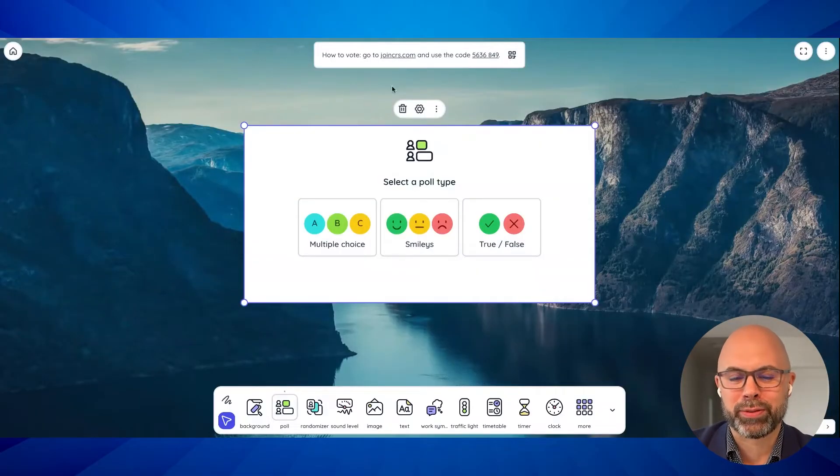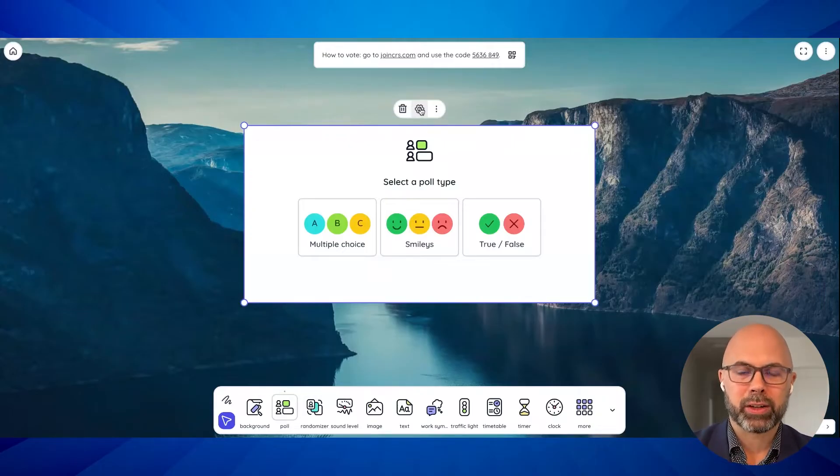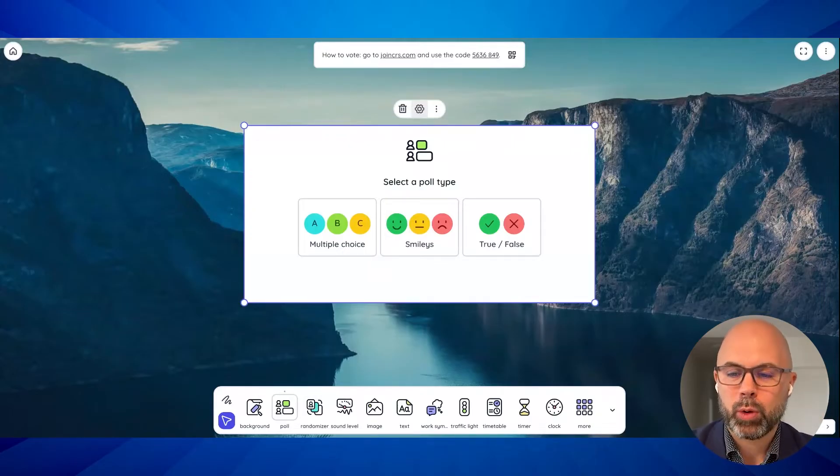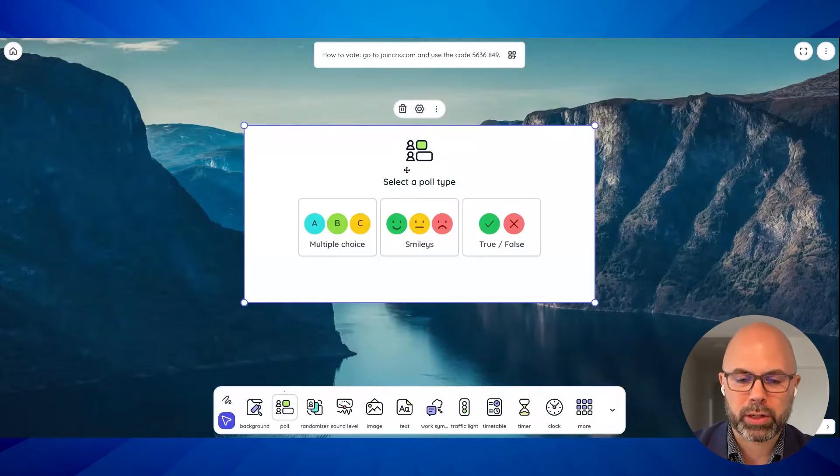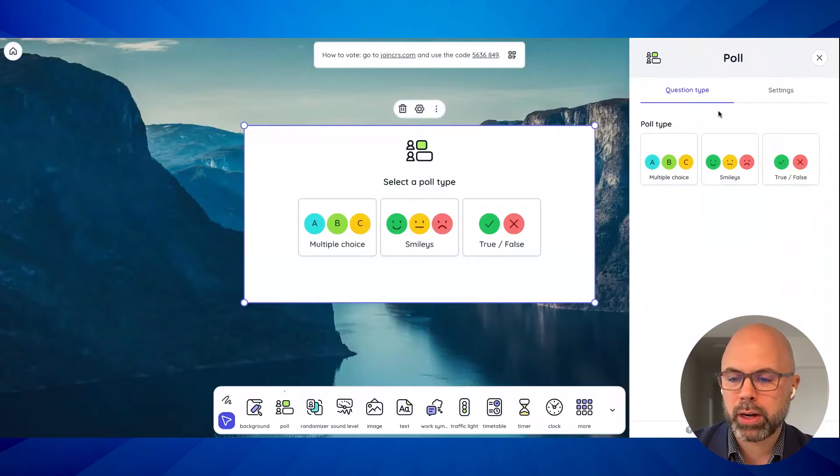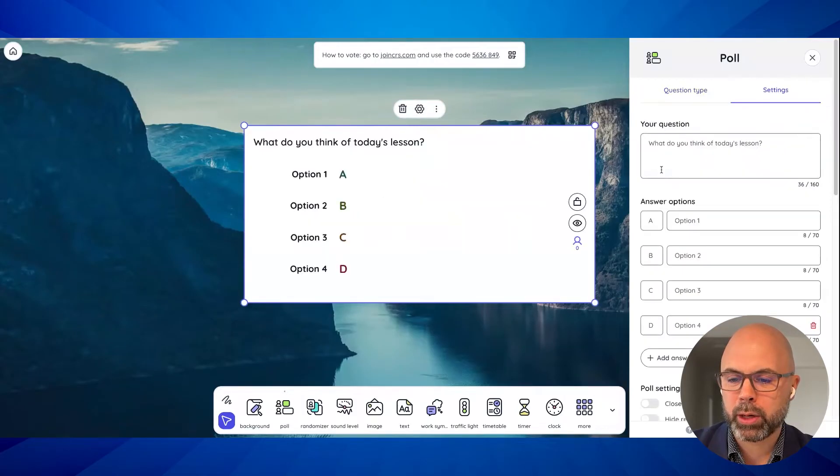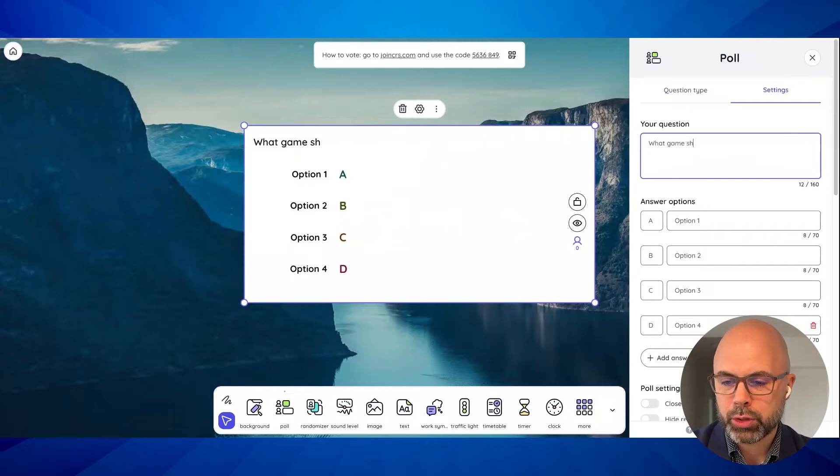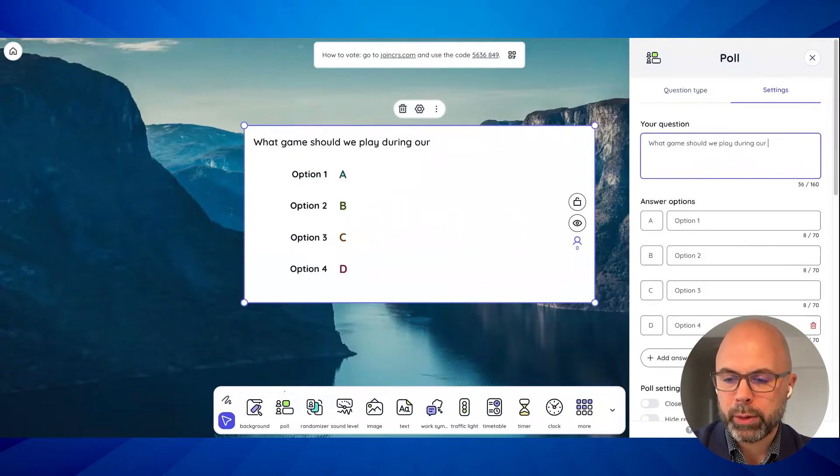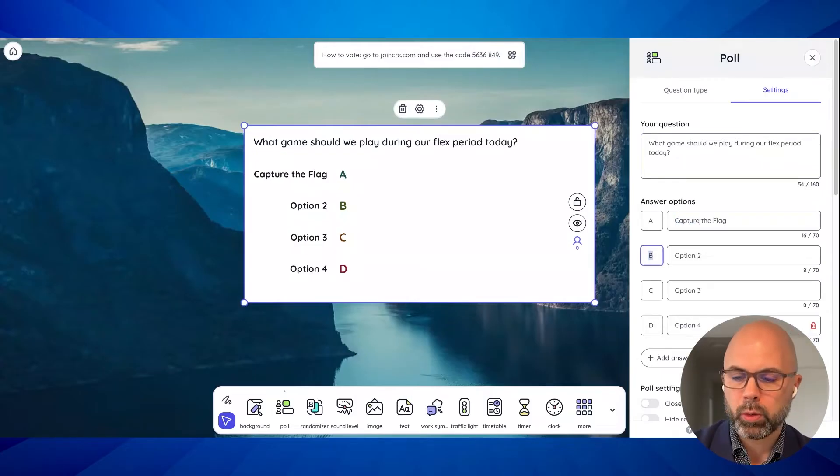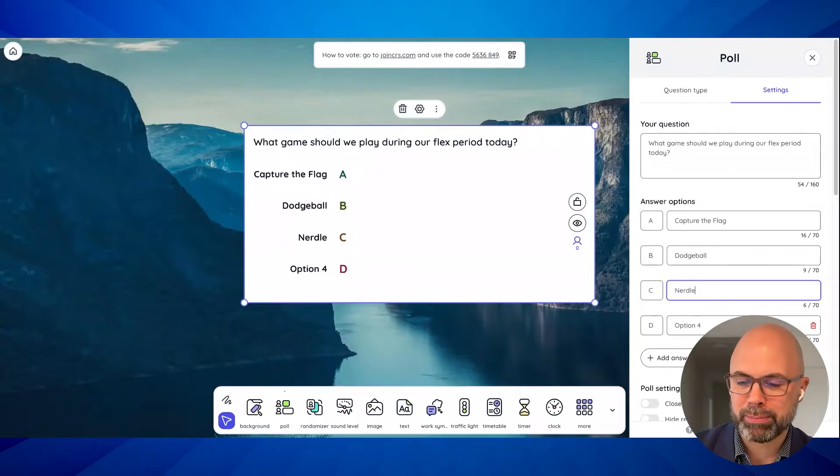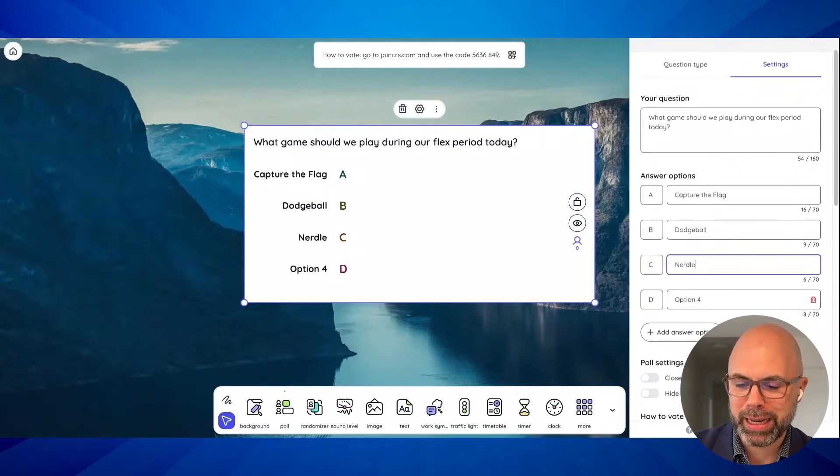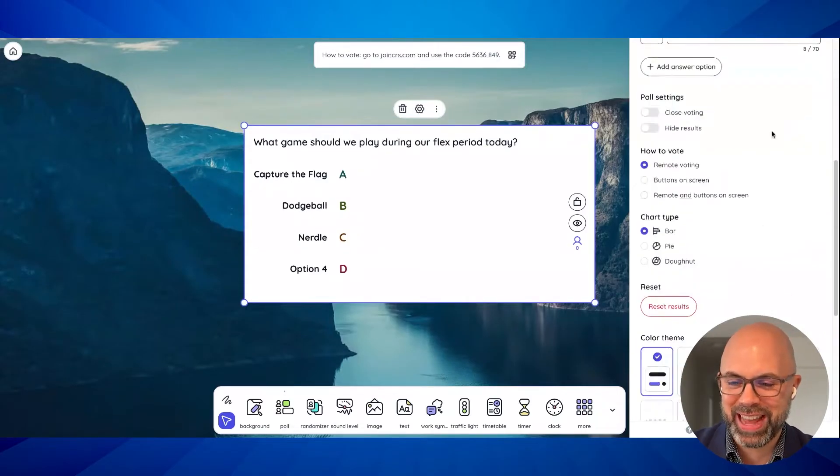So all of these little widgets come with options. Now, if I haven't made it clear yet, this website would be up on your big screen at the front of your classroom, right? So as students come in, let's say maybe you are giving them a question like multiple choice and you're saying, what game should we play during our flex period today? And maybe you've got capture the flag or dodge ball or I'll just say nurdle for the sake of time.